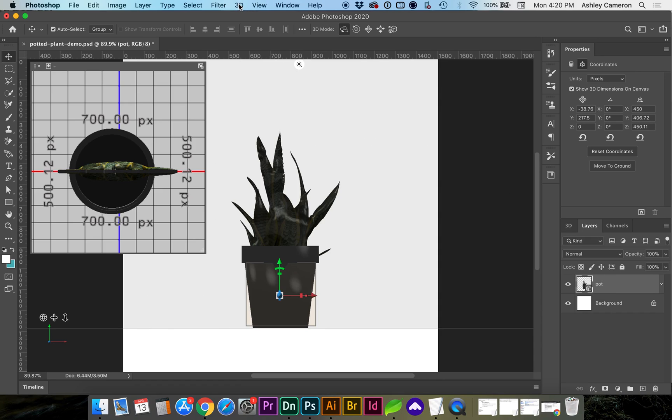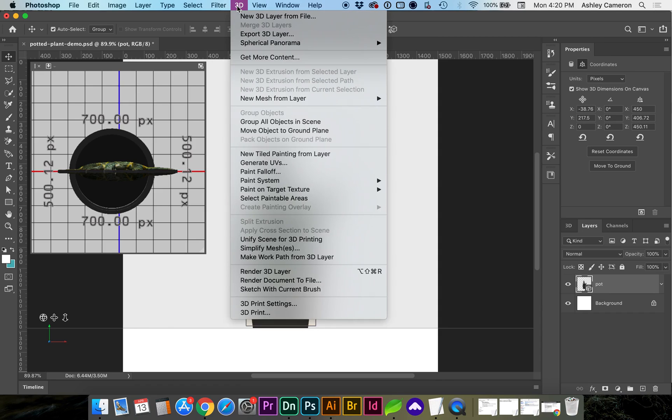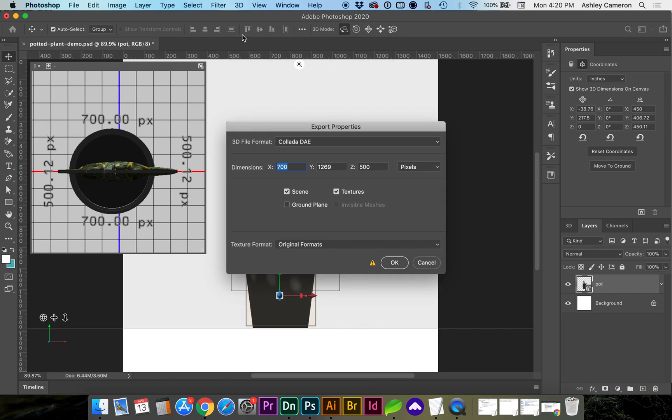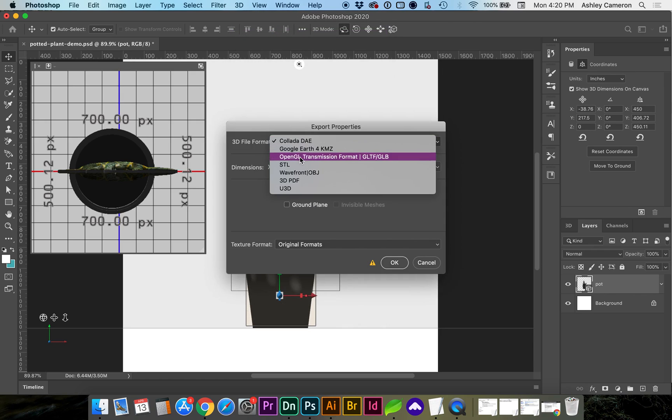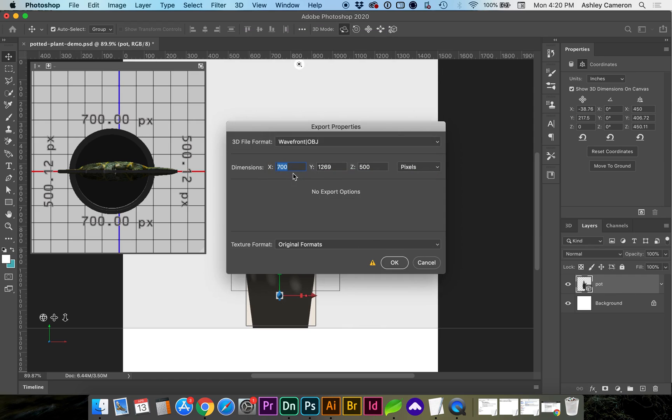If we want to export this and maintain all of our objects together, we're next going to go to 3D, export 3D layer as an OBJ. And if you'd like to change your dimension, you can here.